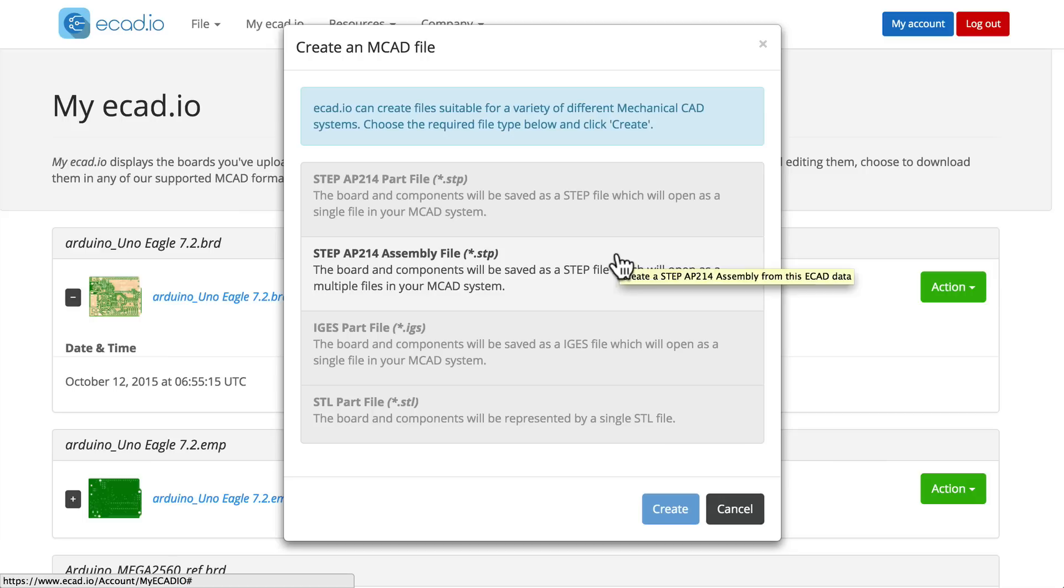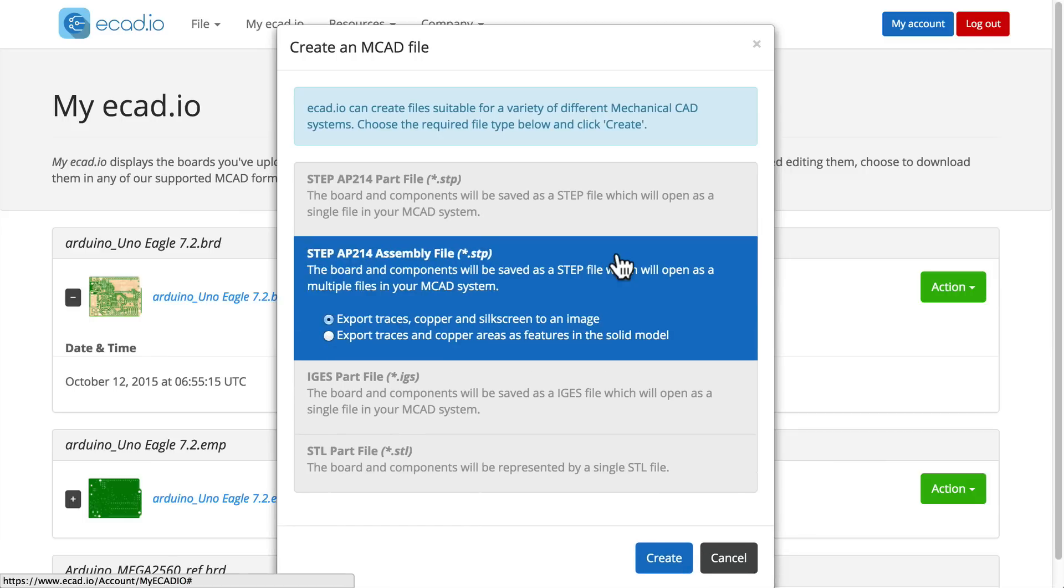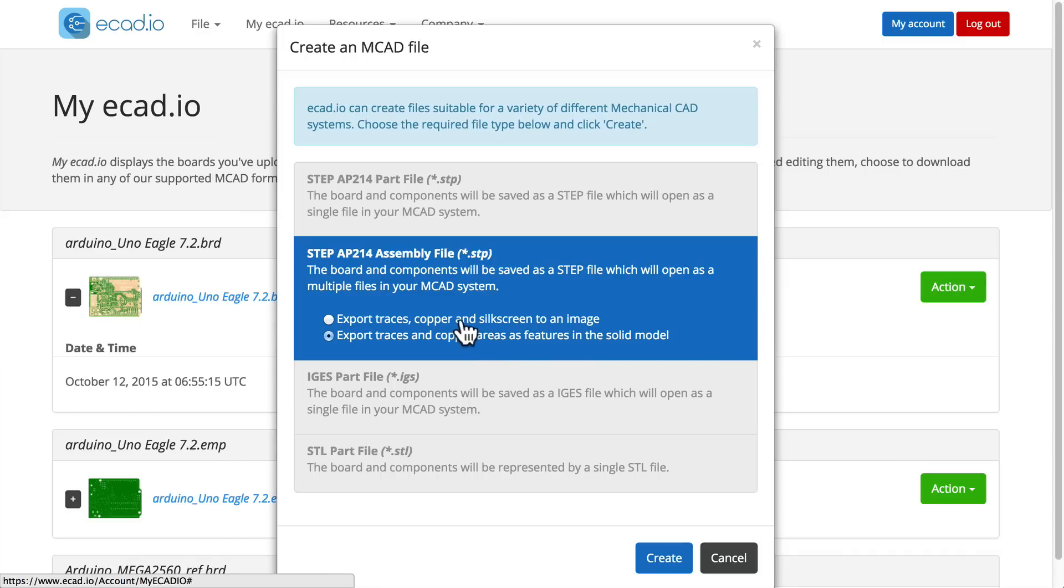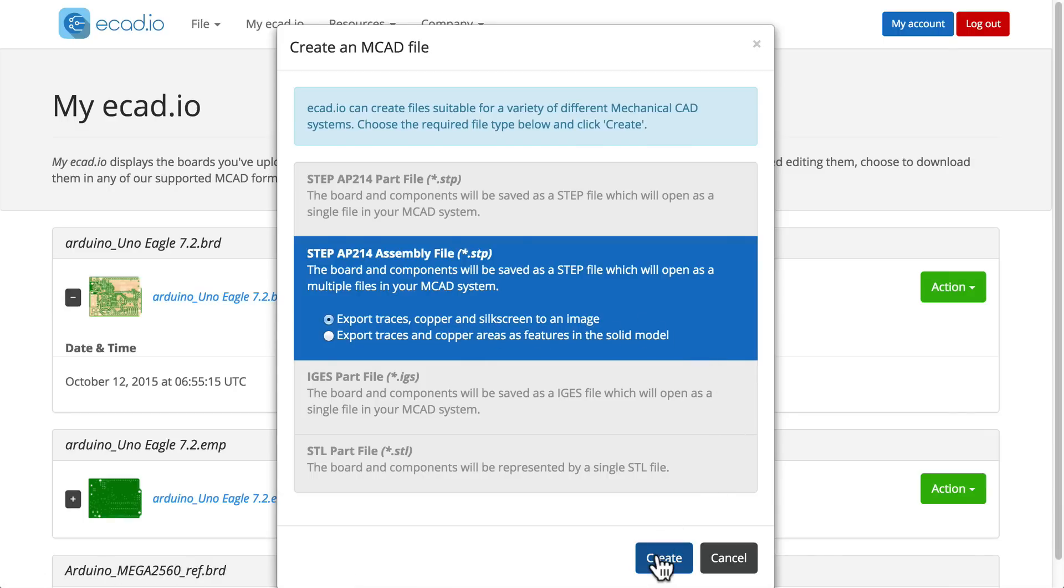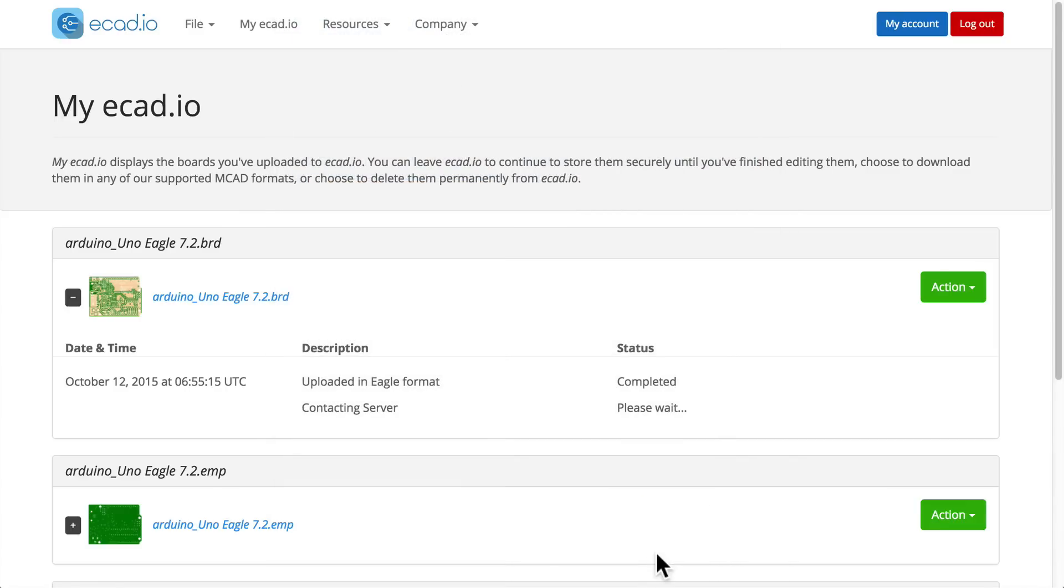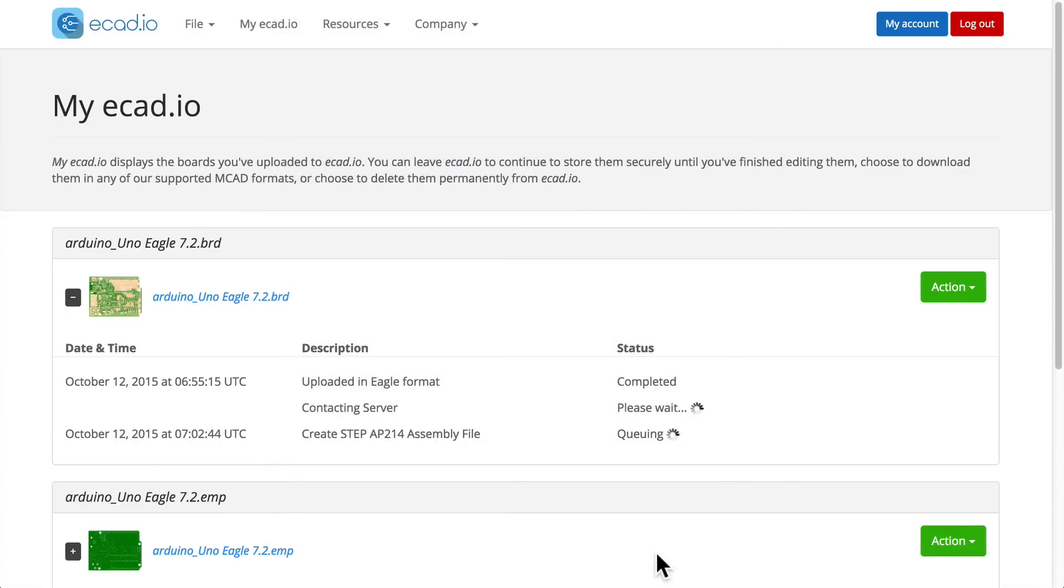Doing so prompts a choice about exporting the copper trace data. Most people will choose to export the traces as an image to be reattached in MCAD. Others who are interested in doing EMF and thermal analysis in their MCAD tool may choose to export the copper traces as features in the solid model.